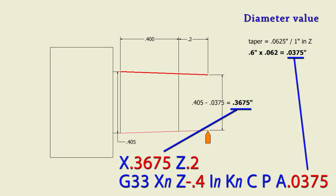Since we know the major diameter at the end of the thread is 0.405, we can now calculate the starting diameter at the front of the part by subtracting 0.0375 from that. And we come up with 0.3675.